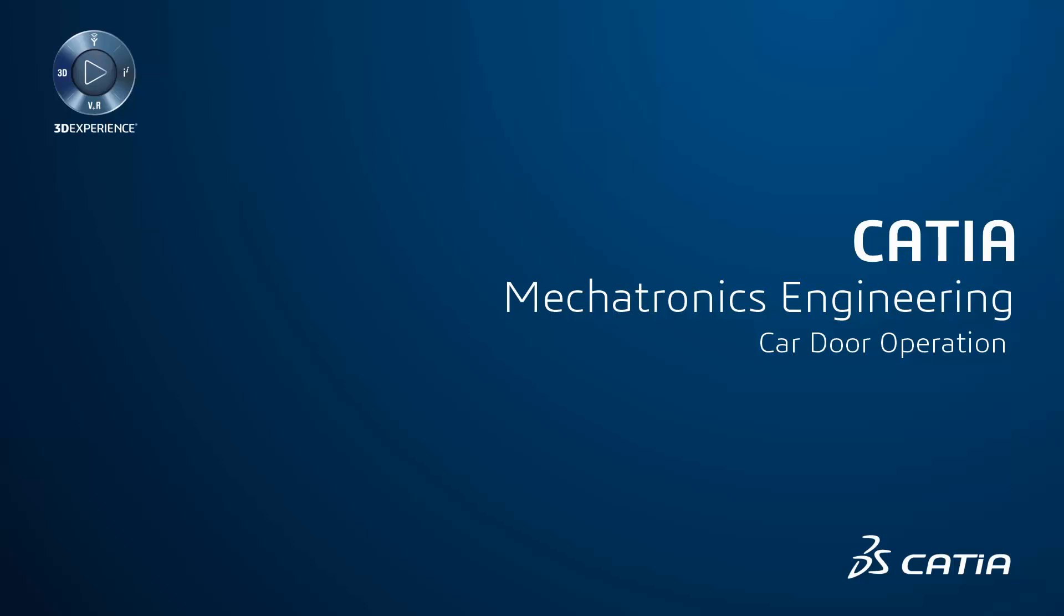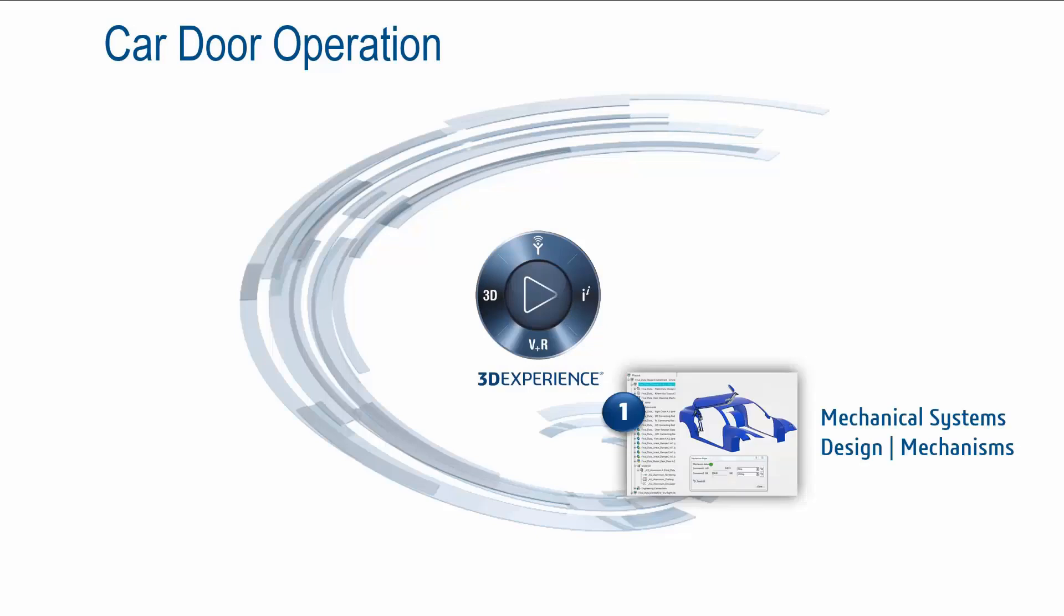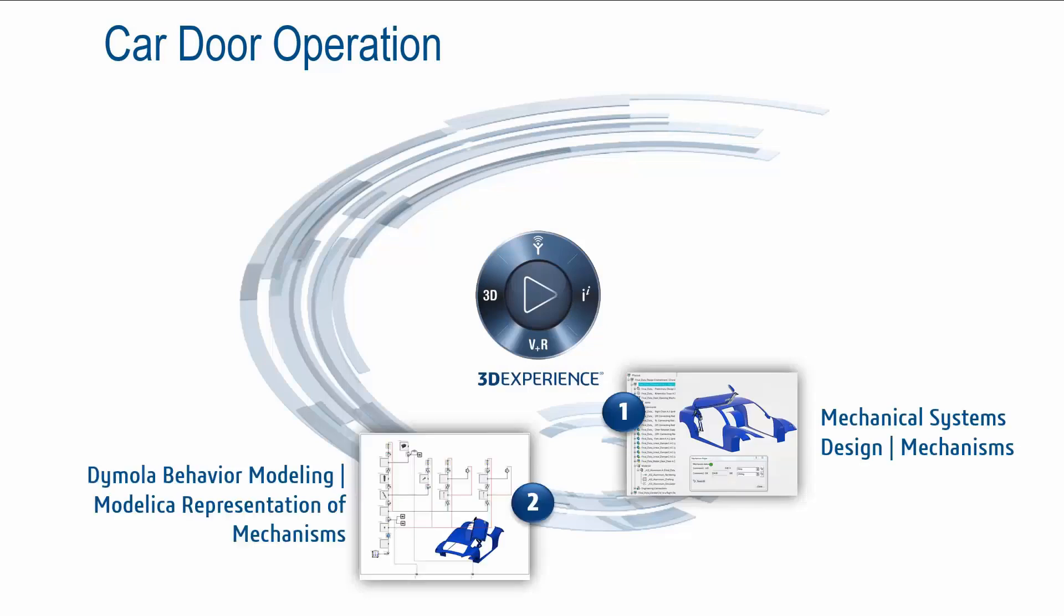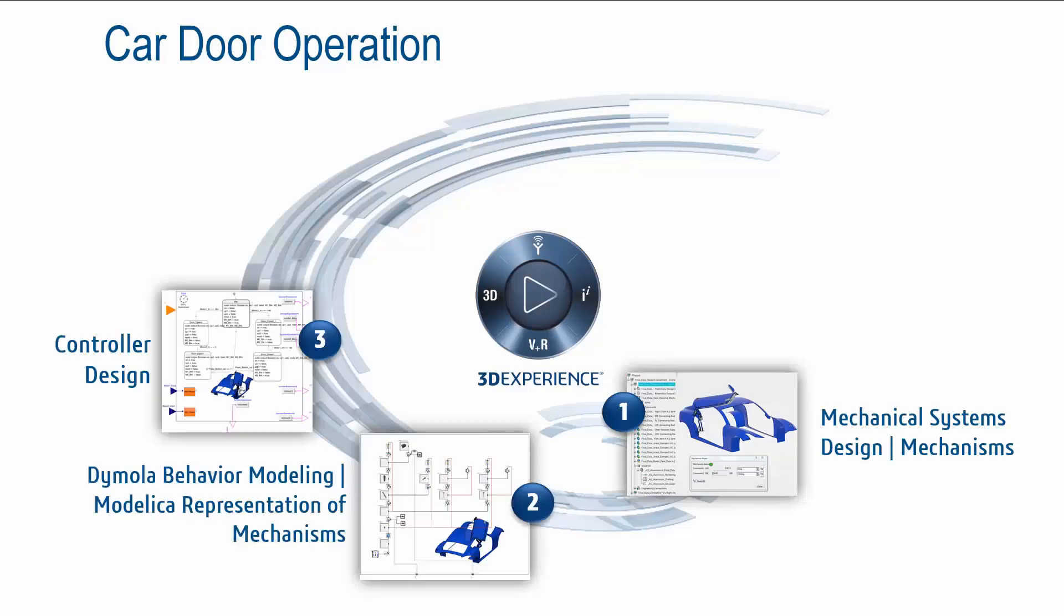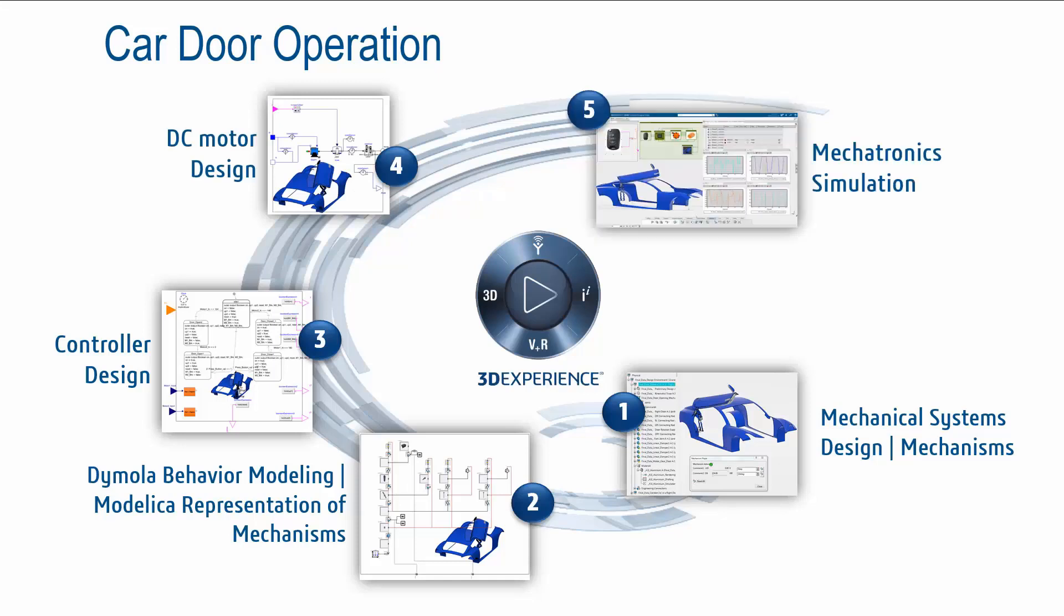Hello, welcome to this short Modelica process demo. In this demo, we will see how to generate a Modelica model from a CATIA CAD model and how to drive it using different Modelica models.